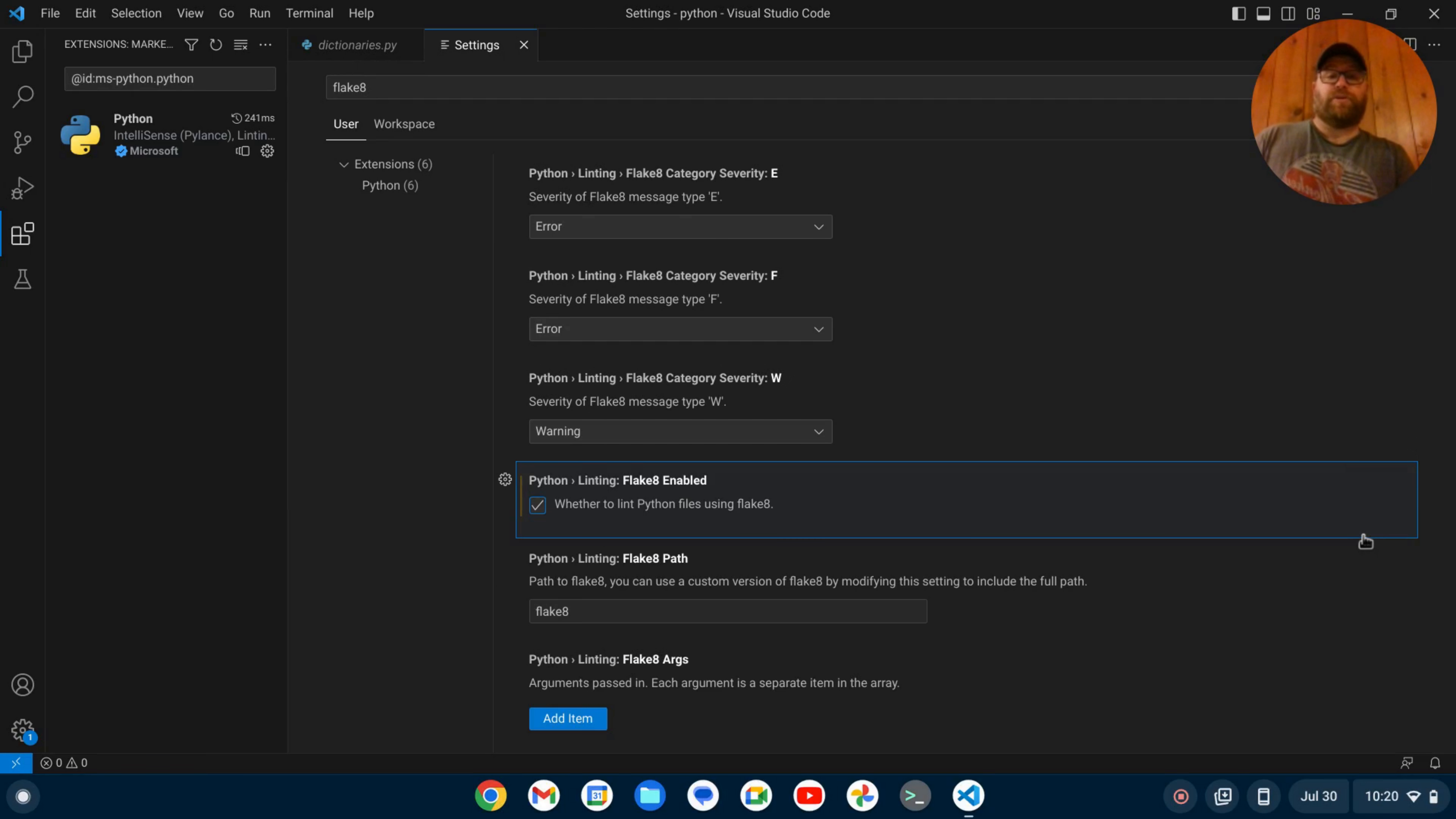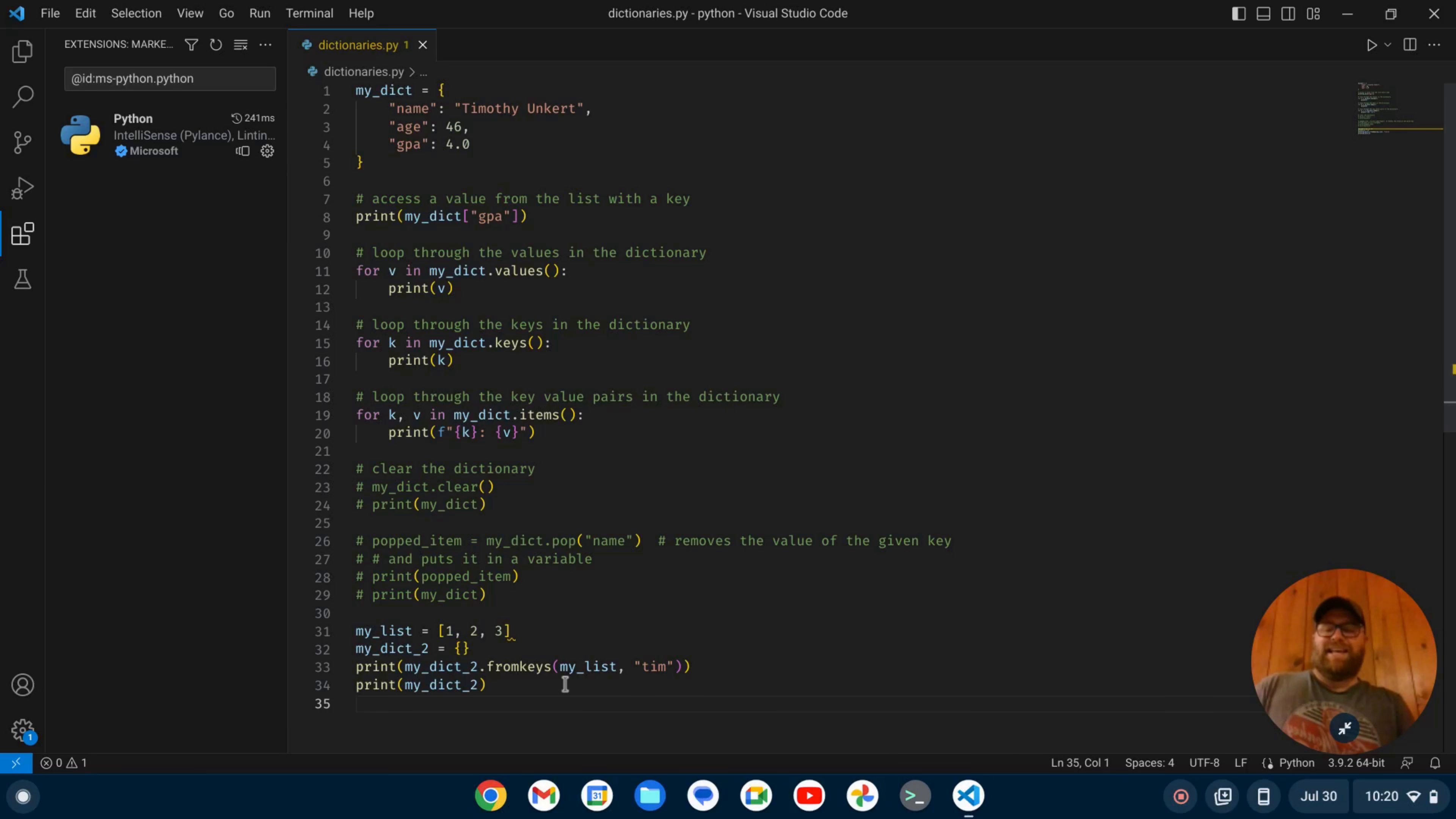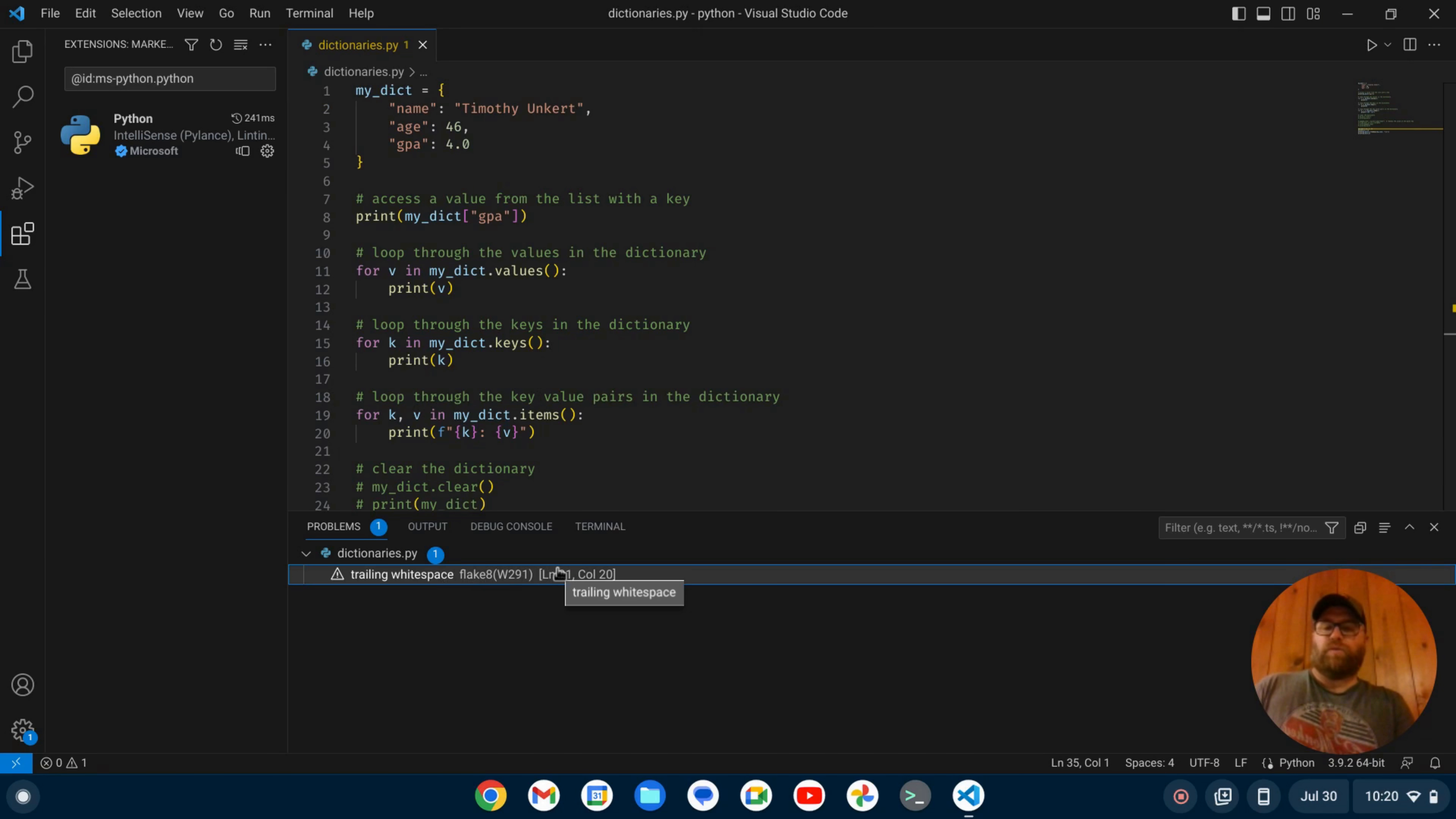I can close this out. Now what I'm going to do is save this file and you'll see that in the minimap, there's a yellow line here. It's a warning. If I go to the warning and open that up, it says I have some trailing white space on line 31. Let's go and fix that.